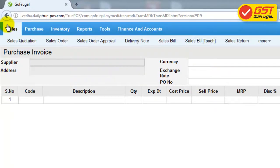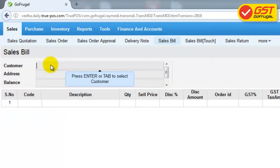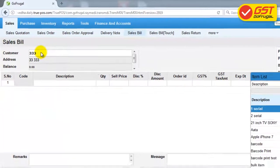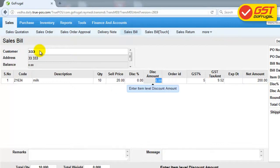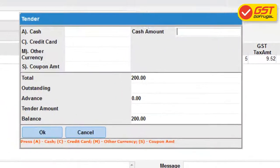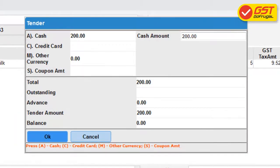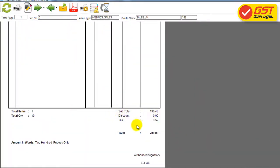Then to do the sales, go to the sales screen and select the sales bill. Select the particular customer and then select the particular item that we need to sell. After entering all the details, click save. After it is saved, we will get the print which has all the tags that we have entered.